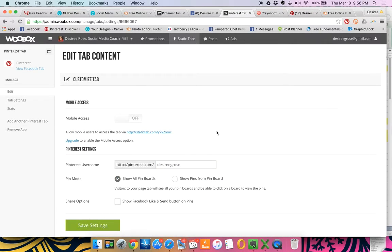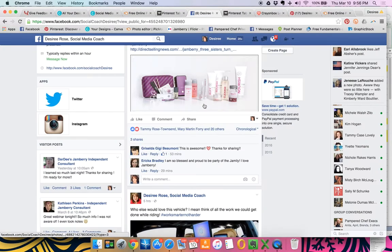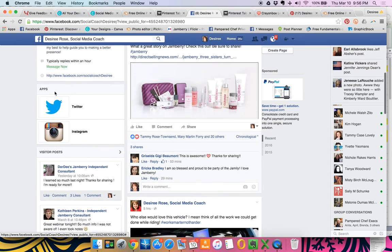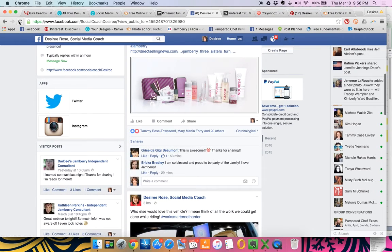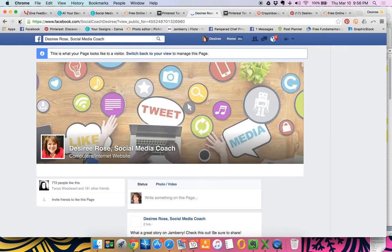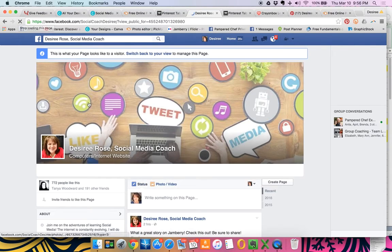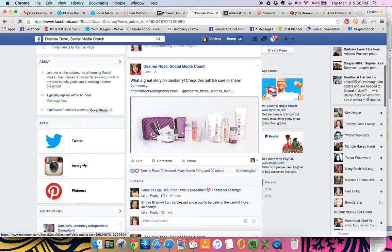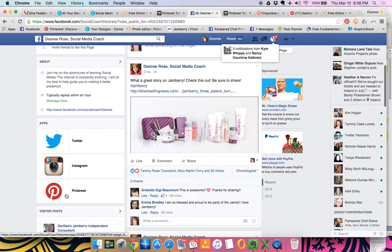Now what that did is it actually activated the item on my page. So I'm going to go back over here to my social coach page and I'm going to hit refresh. And you'll notice that we now have a Pinterest tab.